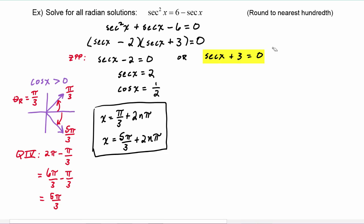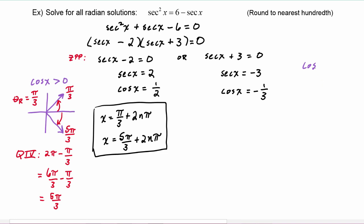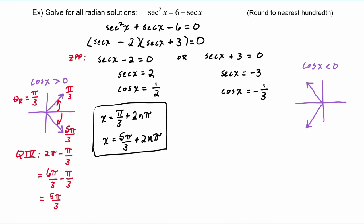Let's take a look at this second equation. We would subtract three from both sides, so now we have secant of x is equal to negative three. Using the reciprocal identity, we will say that cosine of x is negative one third. If cosine of x is negative, we know that means we have to be in quadrant two or quadrant three. One third is not one of the values on our special angle chart, so we know we are going to need to use our calculator to find the cosine inverse of negative one third.